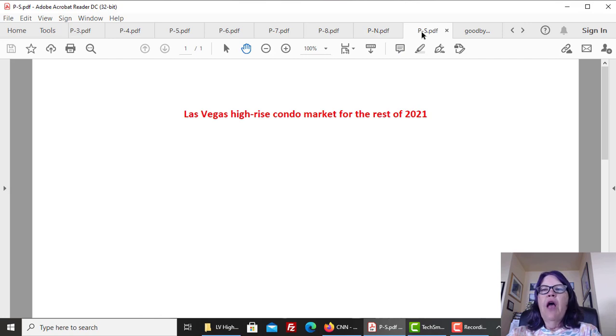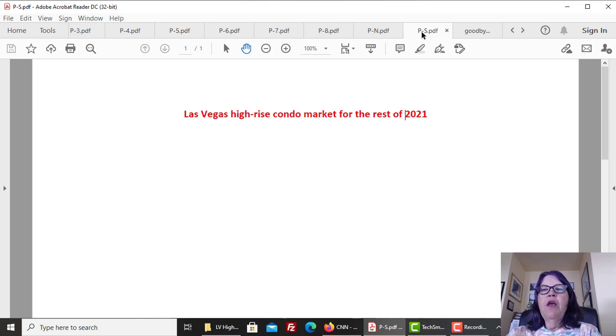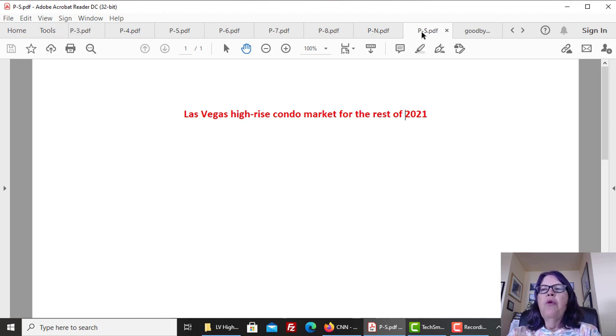Las Vegas high-rise condo market for the rest of 2021. 2018 witnessed significant price gains for all towers and similarities abound with 2021, so we expect substantial price appreciations this year as well.